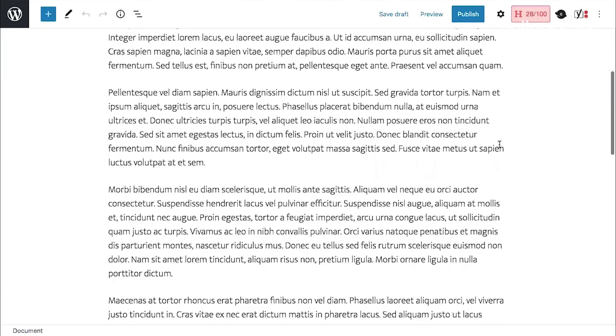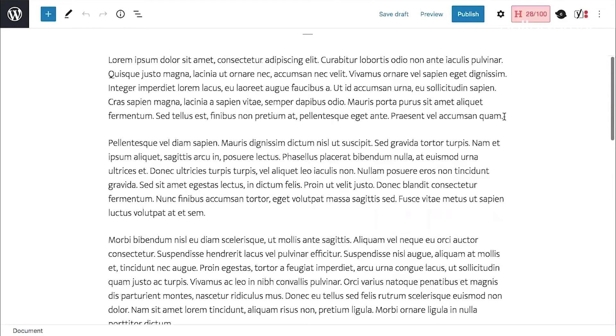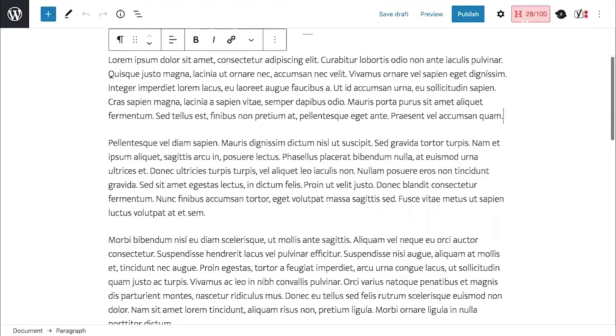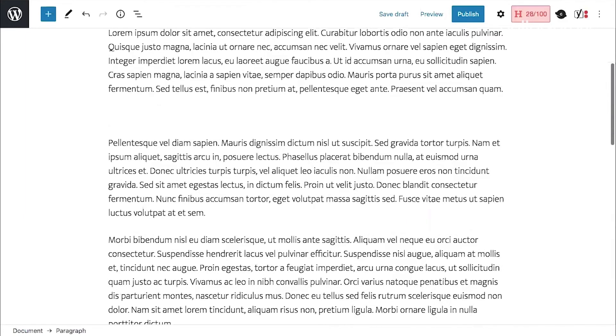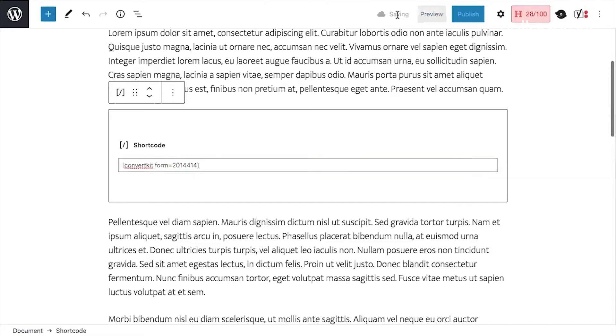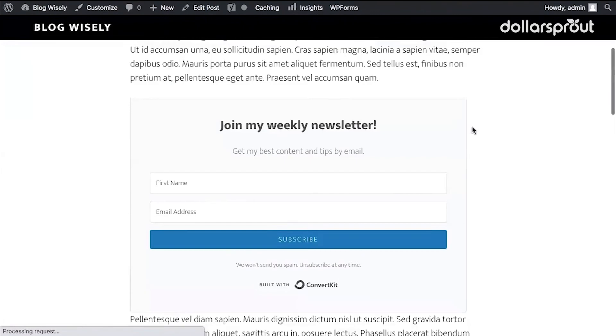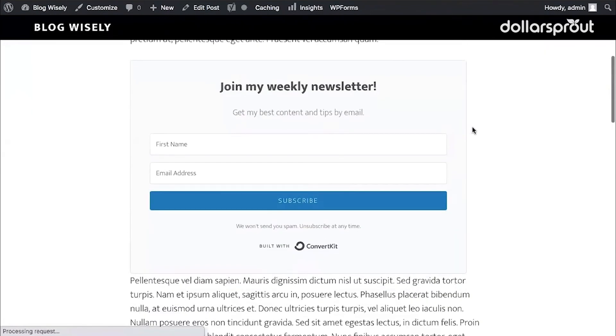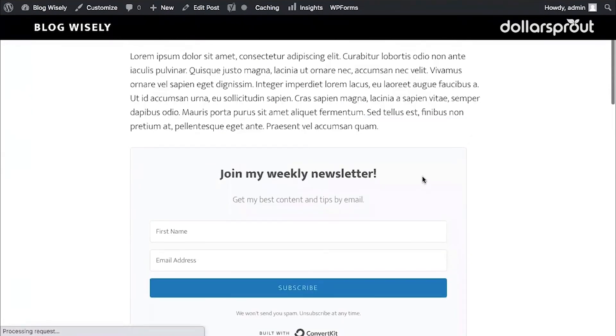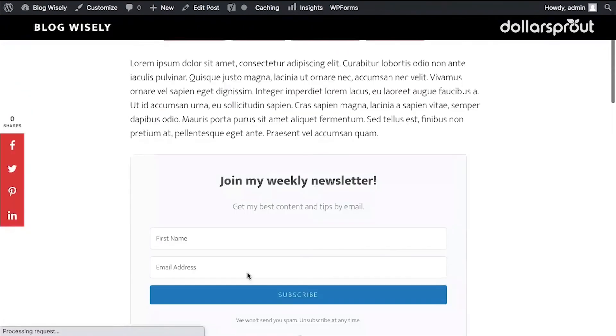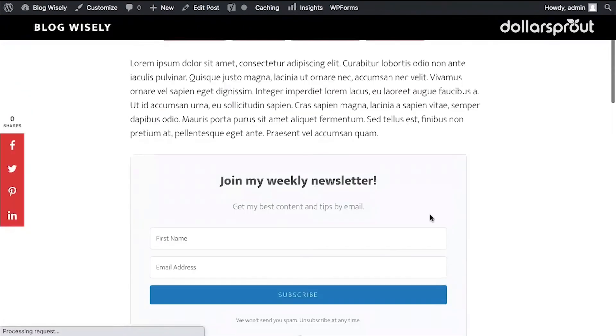Go back to our blog post. And then I'm going to paste this code after the first paragraph. Click save draft. Go back to our preview and refresh. And now you can see our form also appears after the first paragraph.